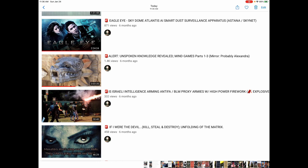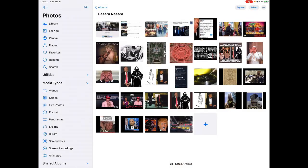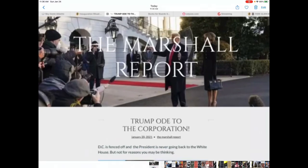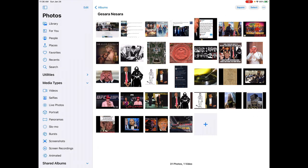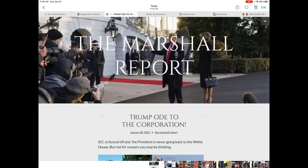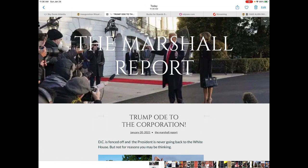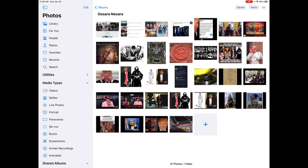But long story short, when Trump actually signed the Insurrection Act, he handed over all the power to the military. And you got to keep in mind that DC is a corporation, but Trump's going elsewhere to set up the Republic and I believe this is all taking place behind the scenes.